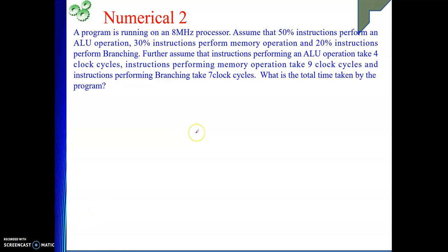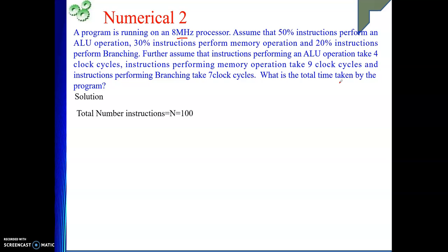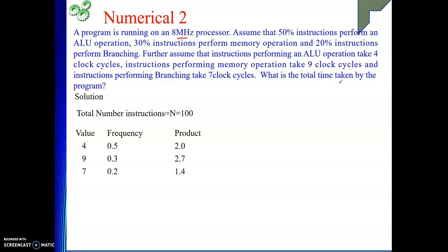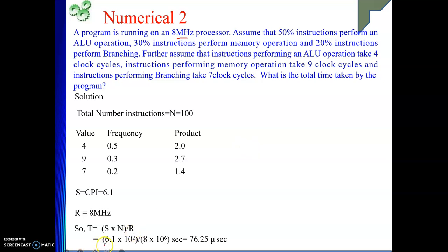Next is a similar type of numerical with an 8 MHz processor. Some percentage of instructions are given — 50%, 20%, 30% — so we take total as 100. We find the product of frequency percentage and clock cycles for each type, sum them, and get our CPI = 6.1. N is 100, and R is 8 MHz = 8×10⁶. Putting them in: T = 6.1 × 100 / (8×10⁶) = 76.25 microseconds.